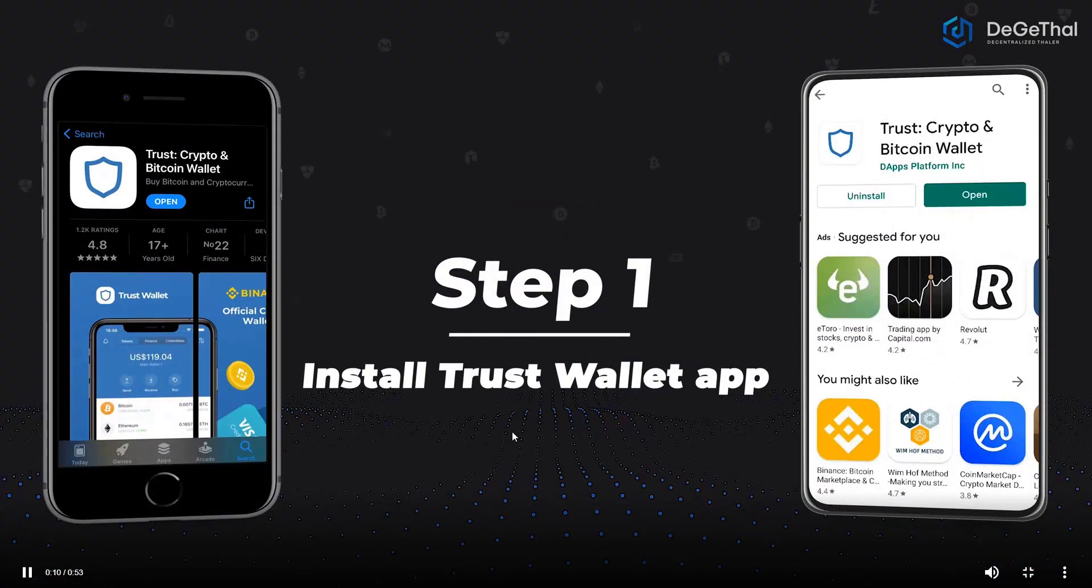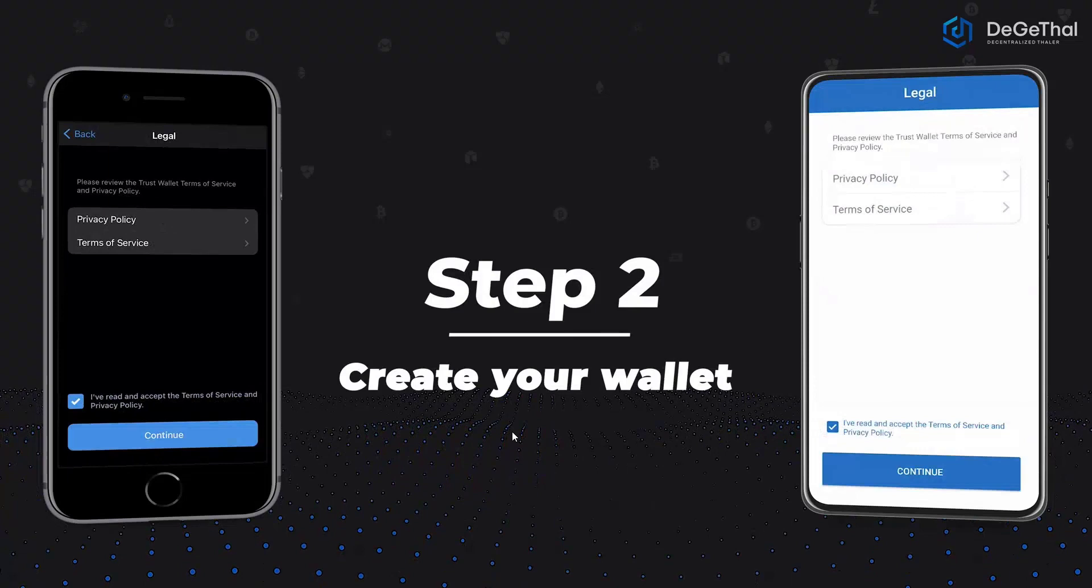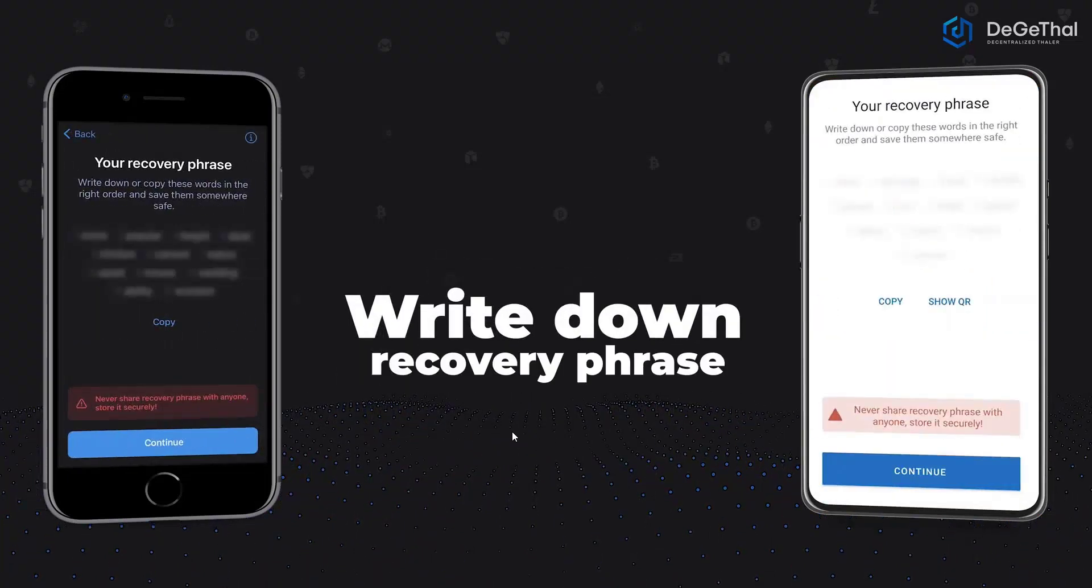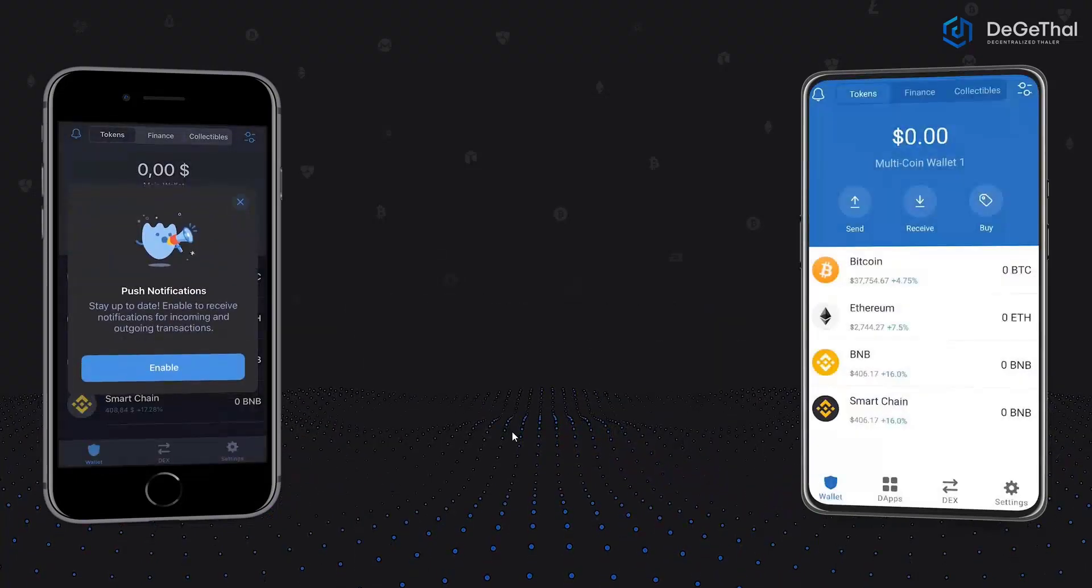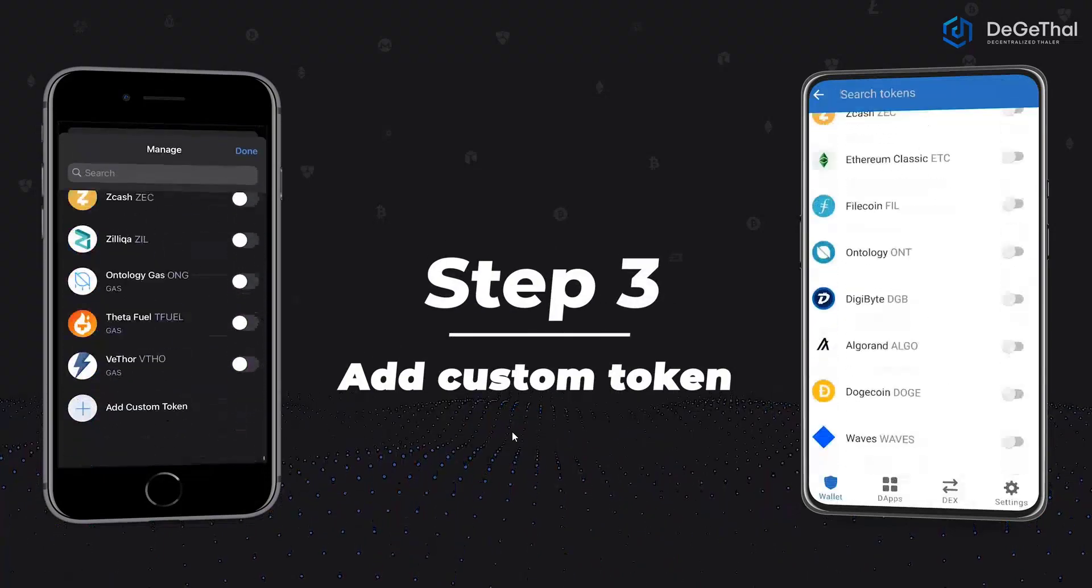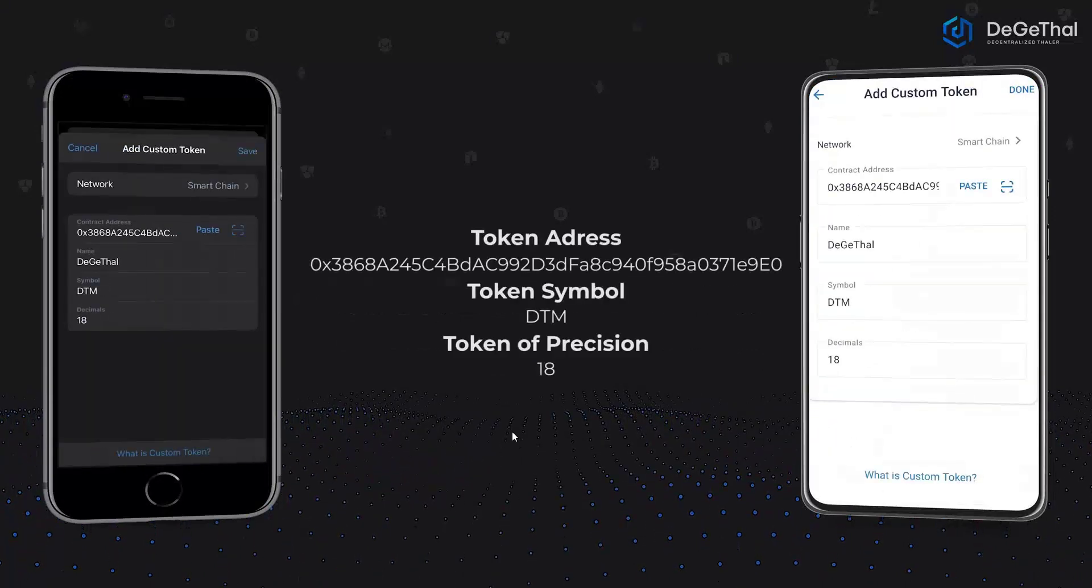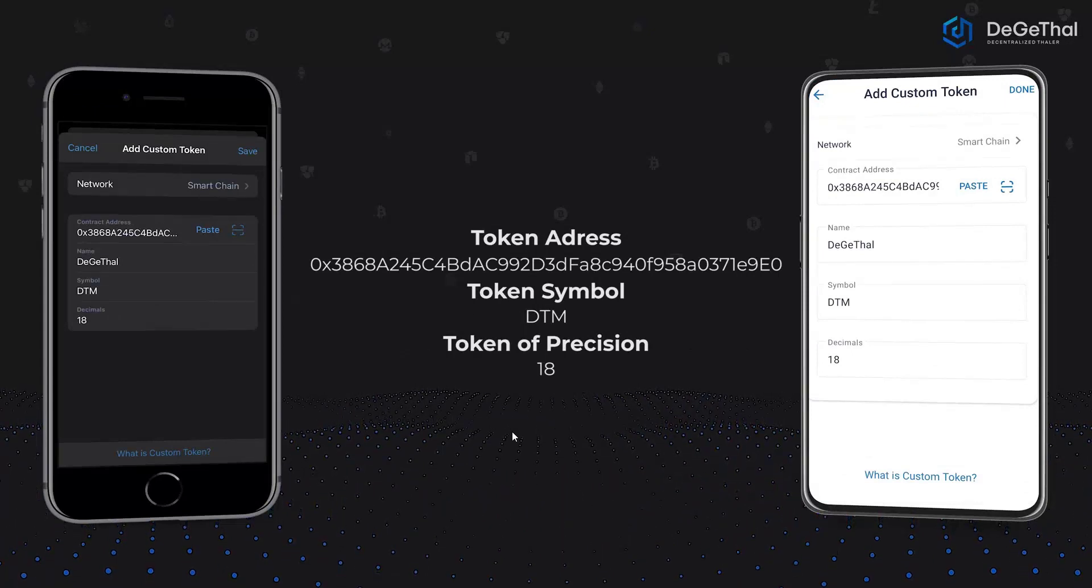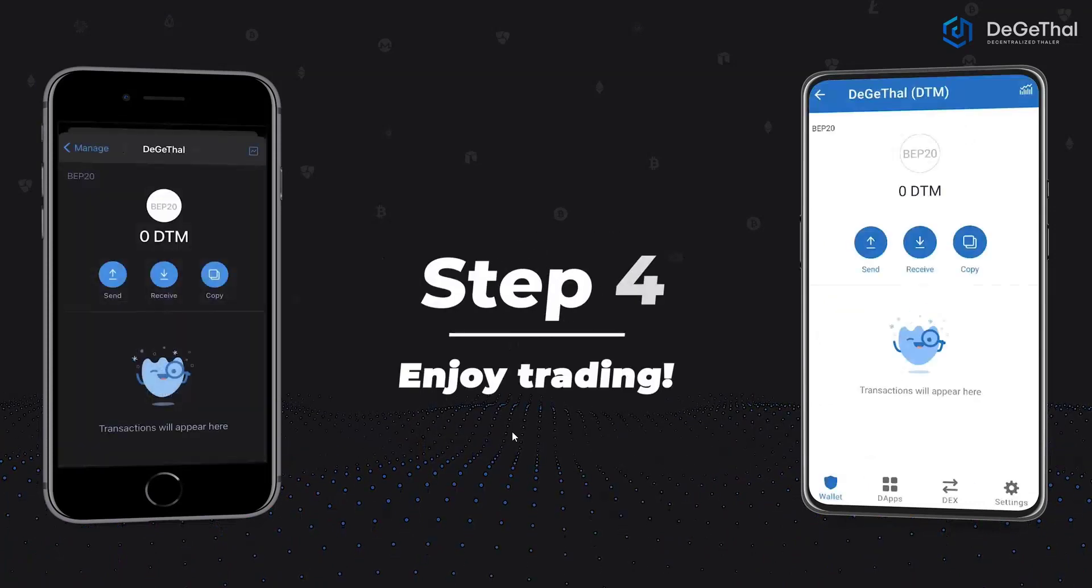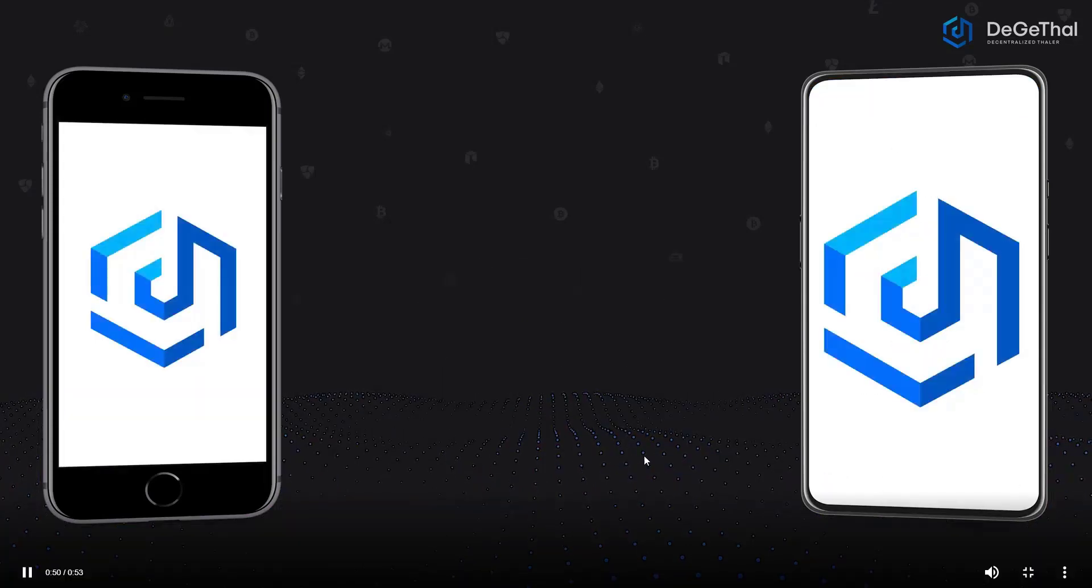See carefully. Just add a custom token. Contact address, name Digital, symbol DTM, and decimal 18. Then it's complete. So it's very easy.